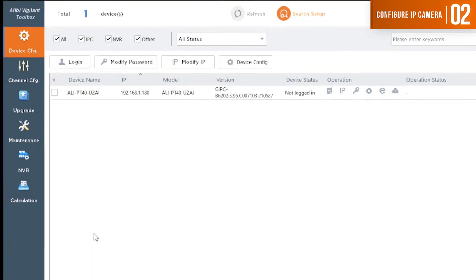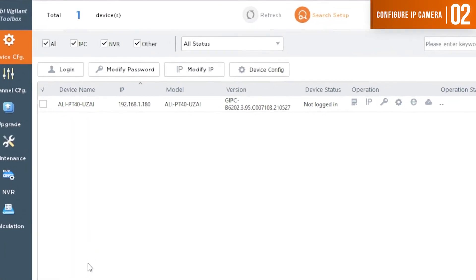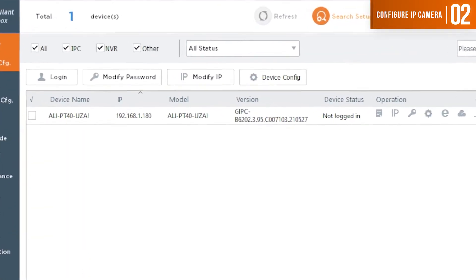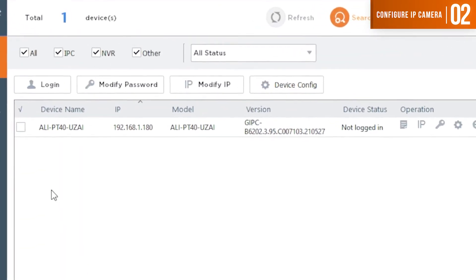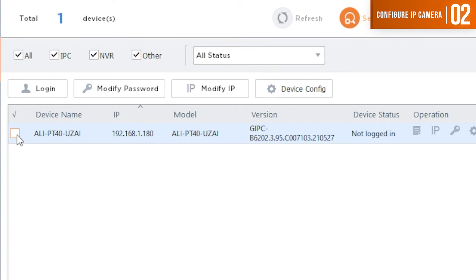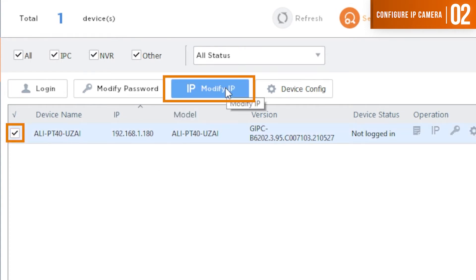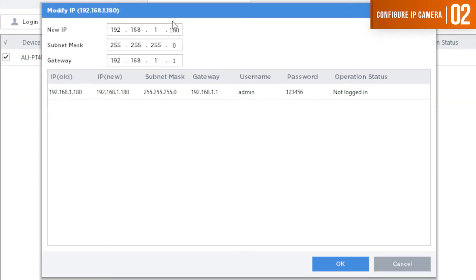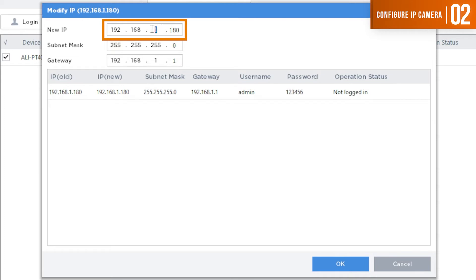Now that the camera has been discovered by the Alibi Vigilant toolbox, we want to go ahead and put a checkmark on the left-hand side, and we want to go to modify IP. This is where we're going to put the 192.168.254.30 address. So we'll go ahead and do that now.